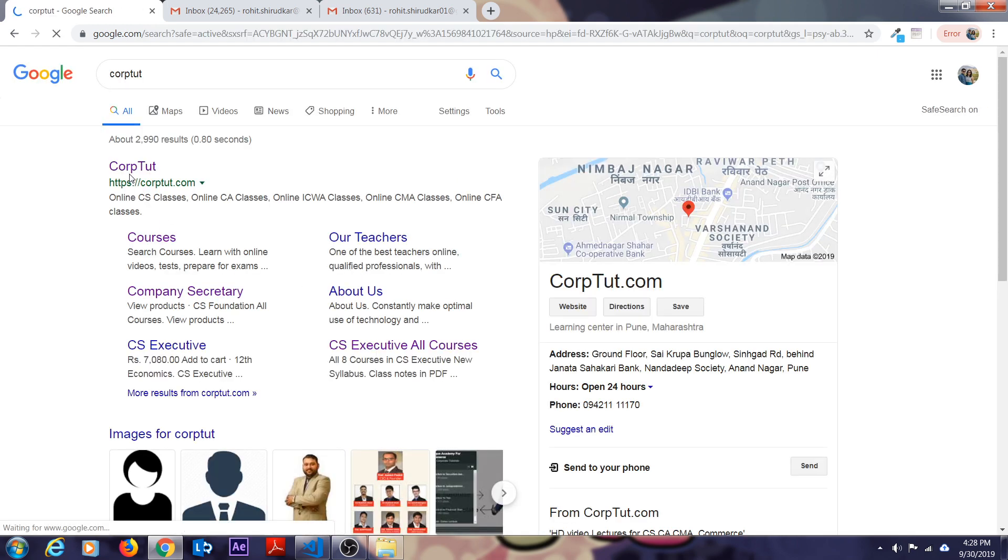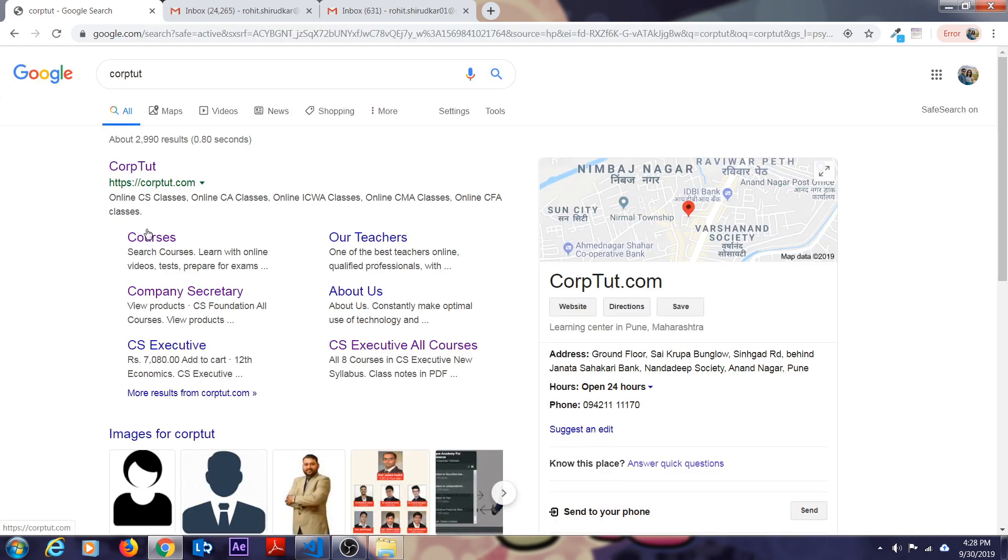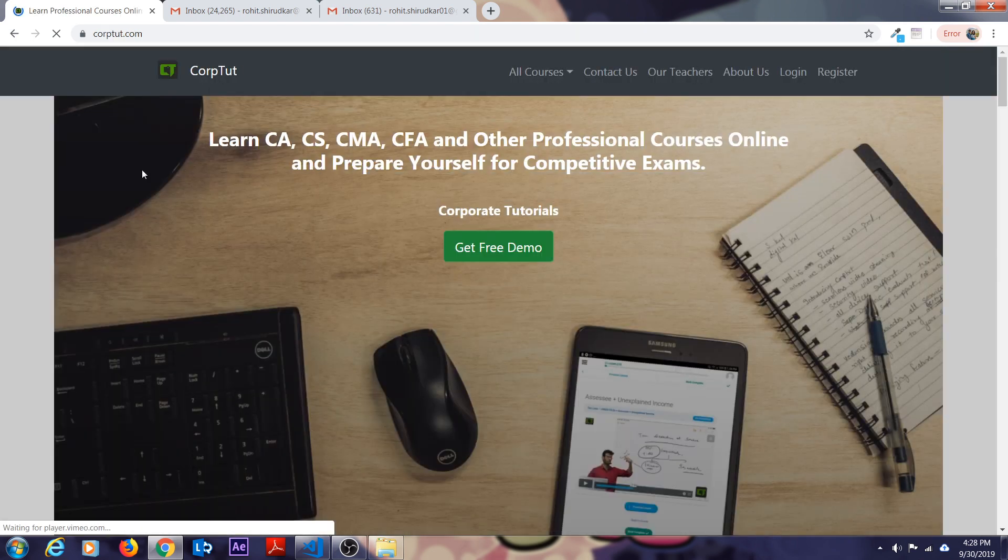The first link you will see on Google is CorporateTutorials.com. Just click on that Corptut.com.